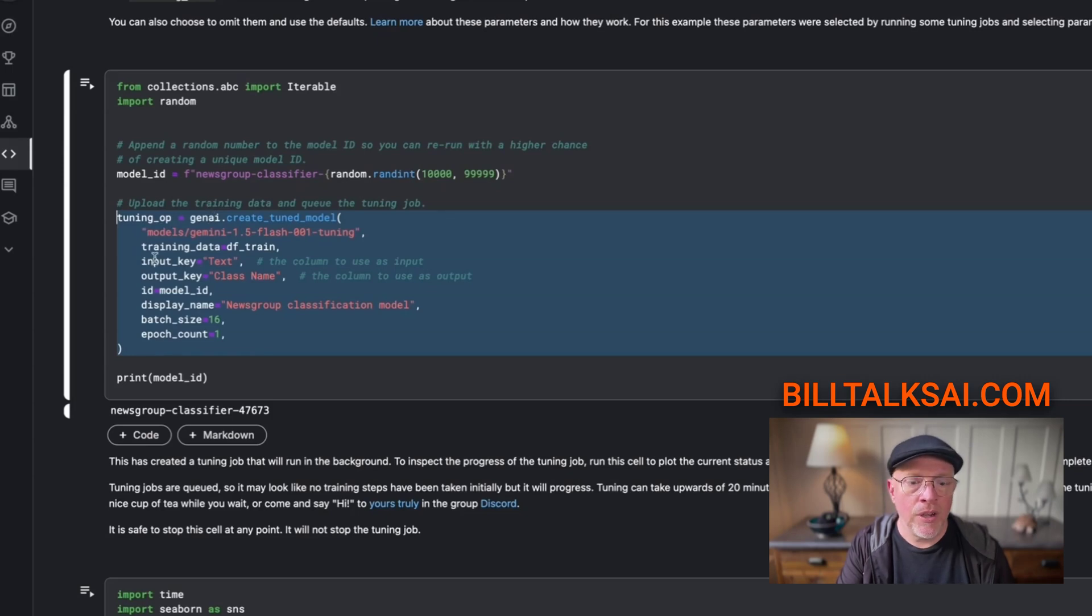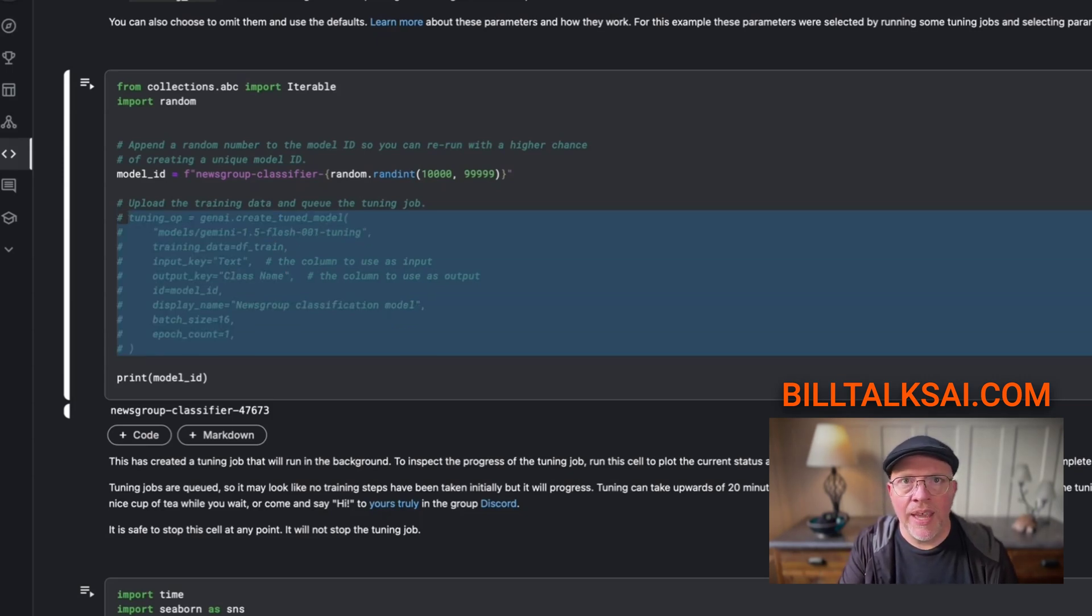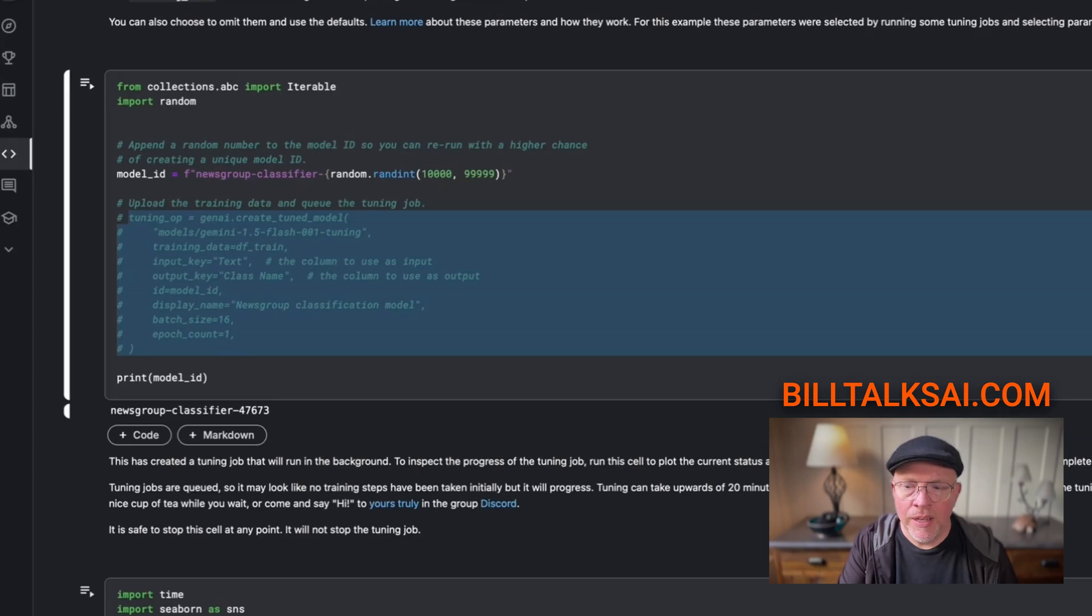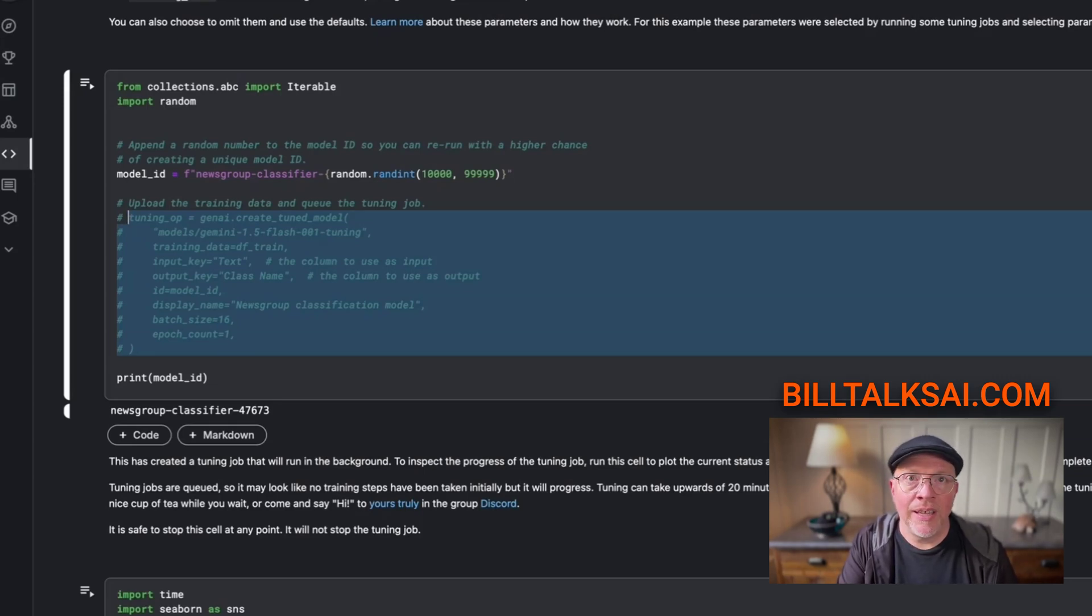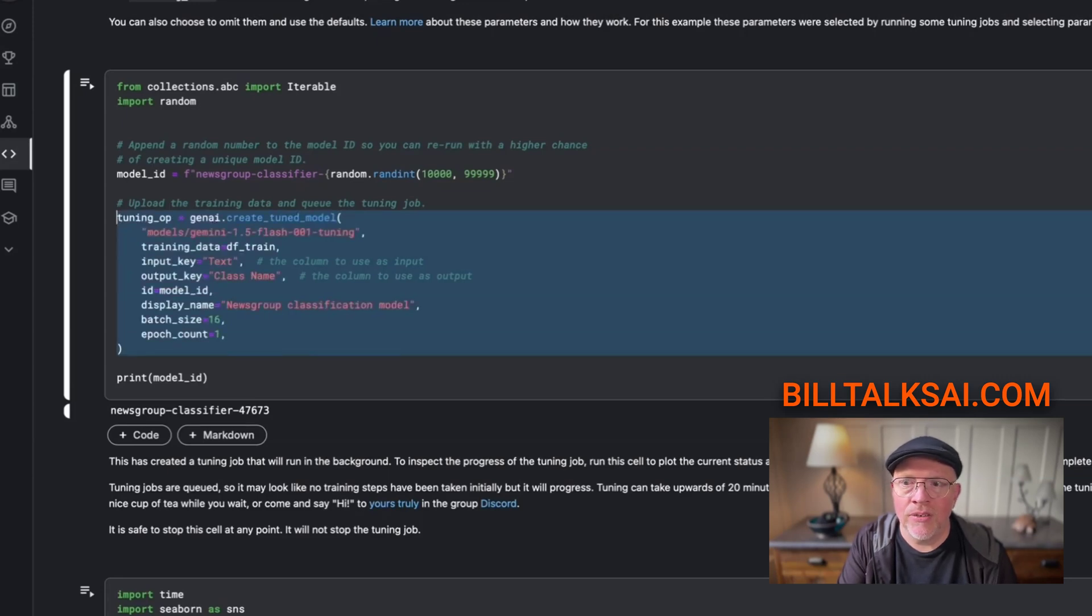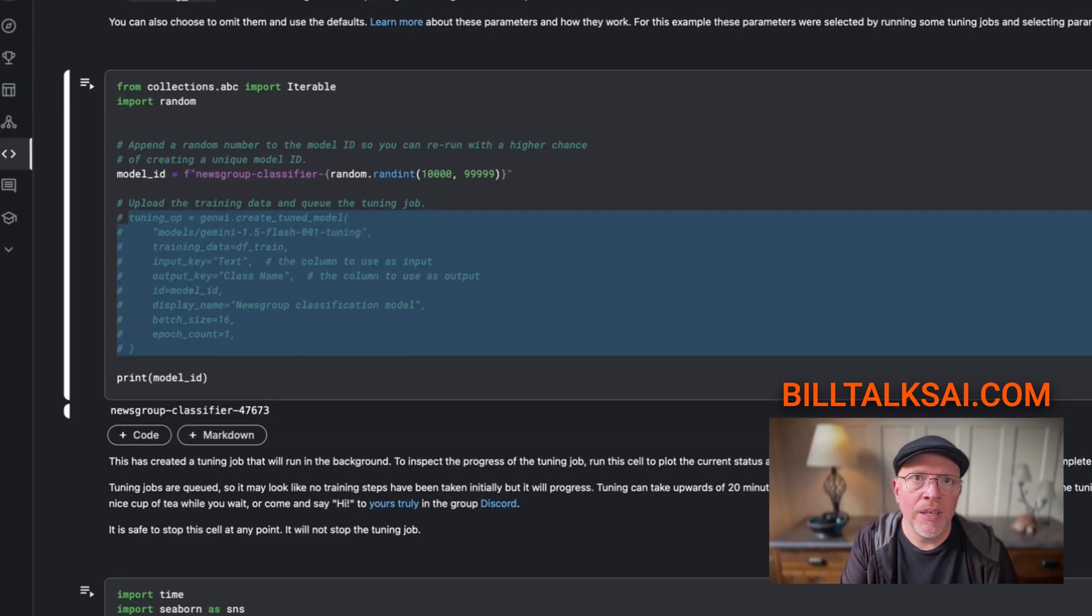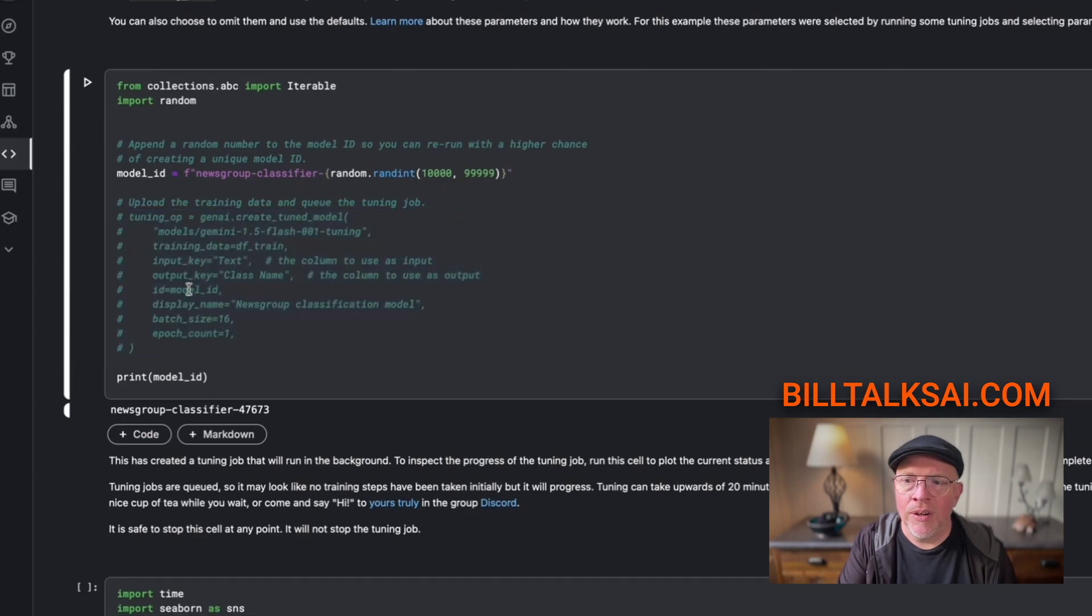What I want you to do is find this whole area where it says tuning op equal, and there's code, and comment that out. You can put just a hashtag and a space in front of it. I press command slash and that does the same thing. On my computer I'm using a Mac, I just type command slash like that. On a PC it's probably just control slash and it does it all.